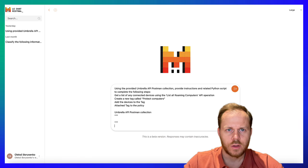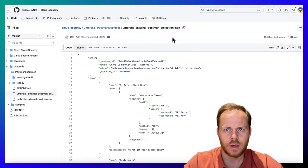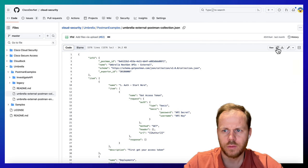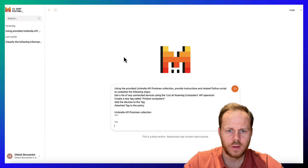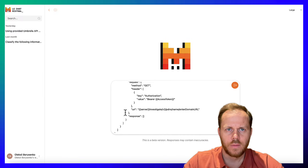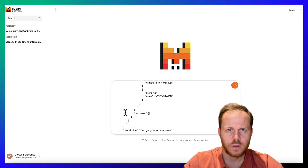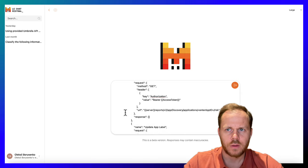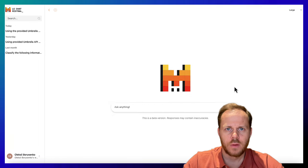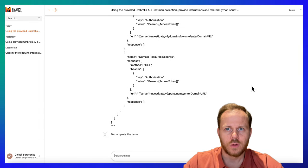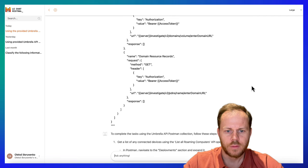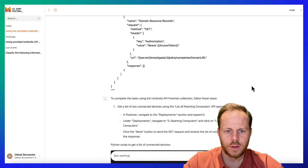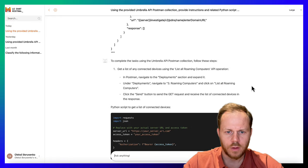And Umbrella API Postman collection. As an additional input, we will paste the Cisco Umbrella API collection in JSON format. The collection will be pasted into triple quotes. All this prompt is 35,000 characters, which is equivalent to around 10,000 tokens. Mistral Large models support up to 32,000 tokens.